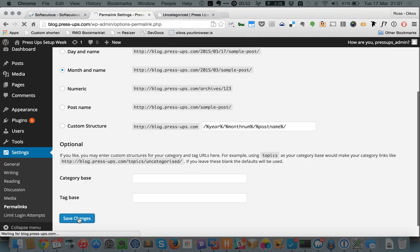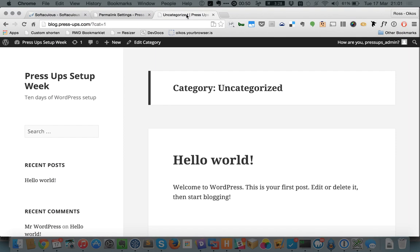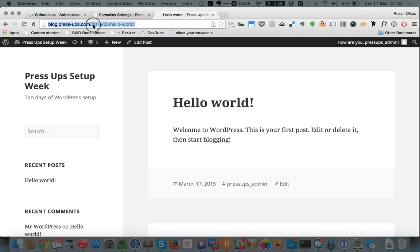When we go back to our home page now, let's go and click on the post and what you'll see is it's now, rather than question mark P equals one, it's got slash 2015 slash 03 slash hello world, which is a little bit nicer. And also you'll find that if we change this to say slash news that we actually do have a news page.